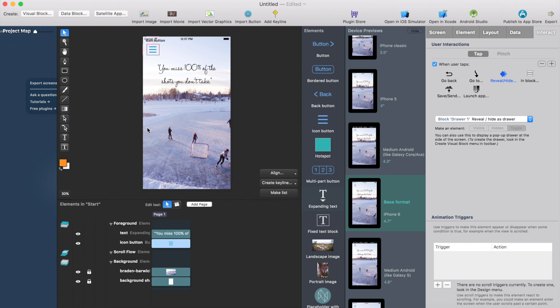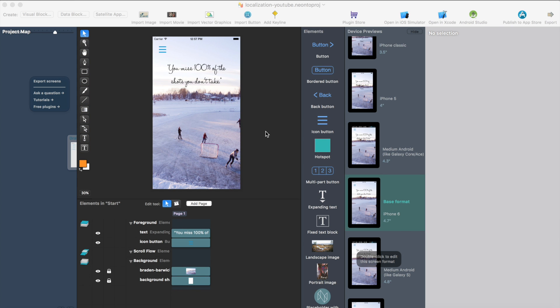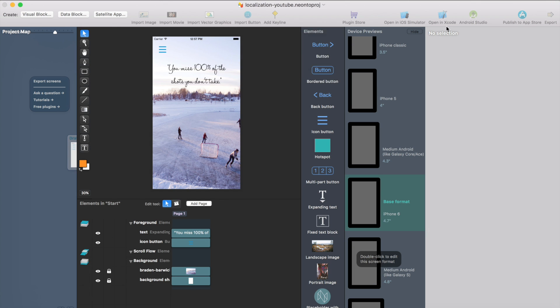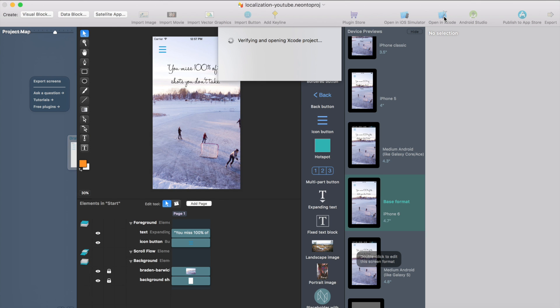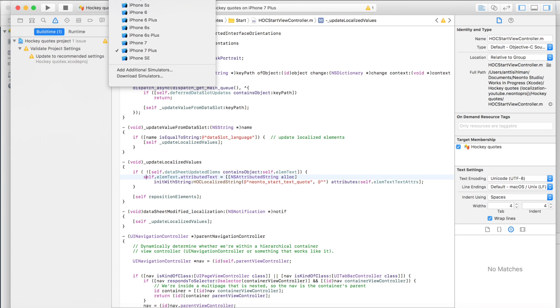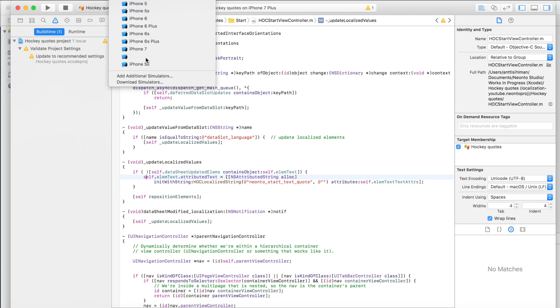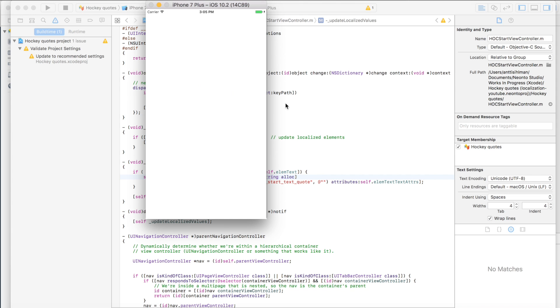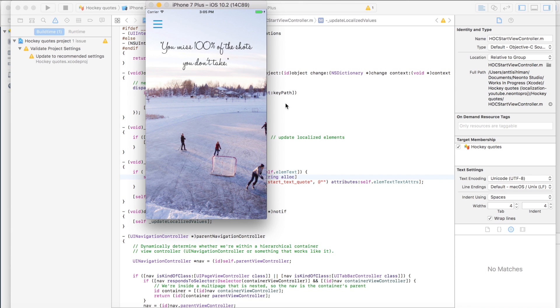And then we're ready to test this in the iOS simulator or in Android device. I will just test it in a simulator. Click open in Xcode. Now it generates the Xcode project. Then select simulator model. I will take the iPhone 7 Plus. Just hit play button and here I have the app in the simulator.